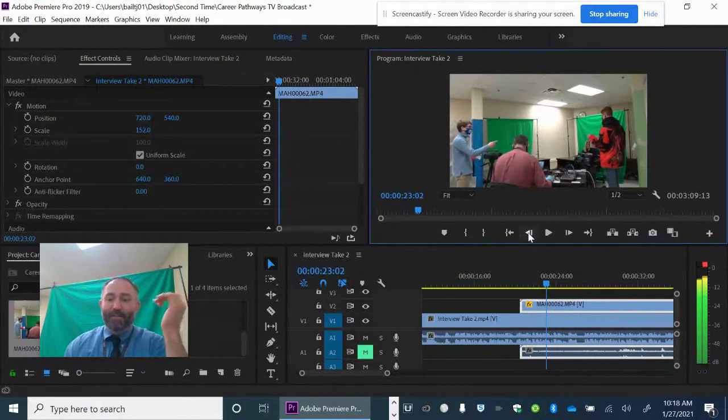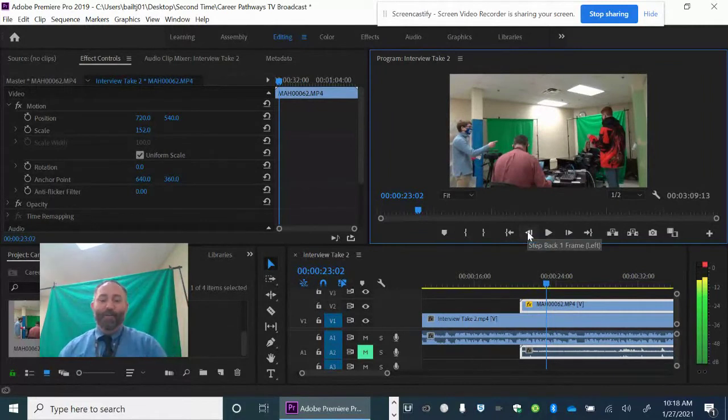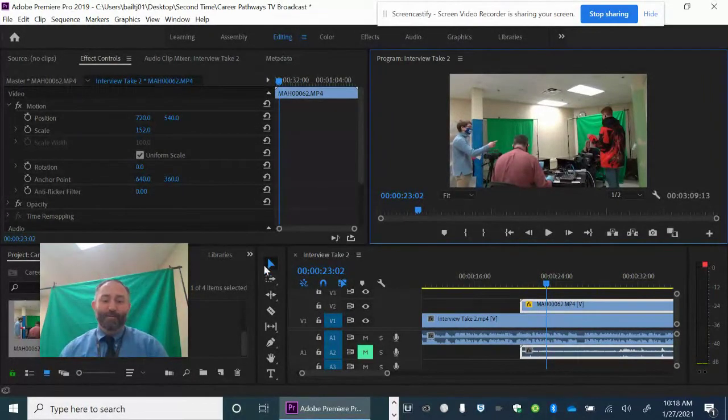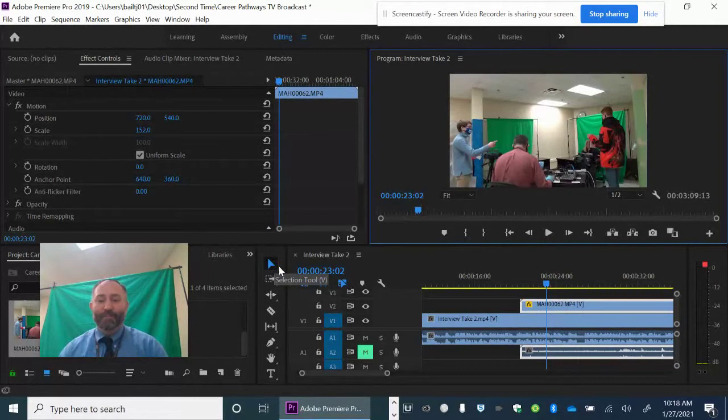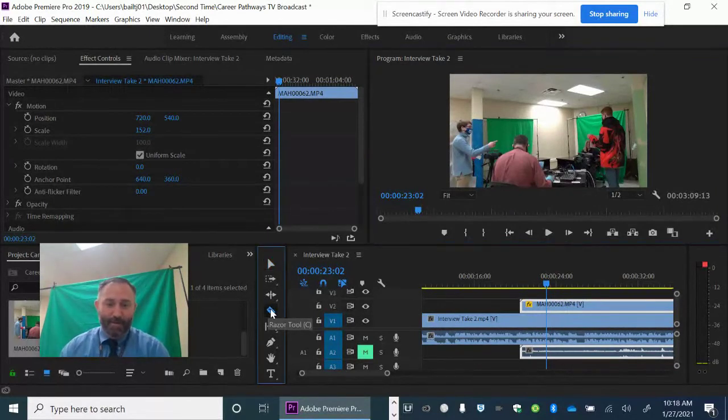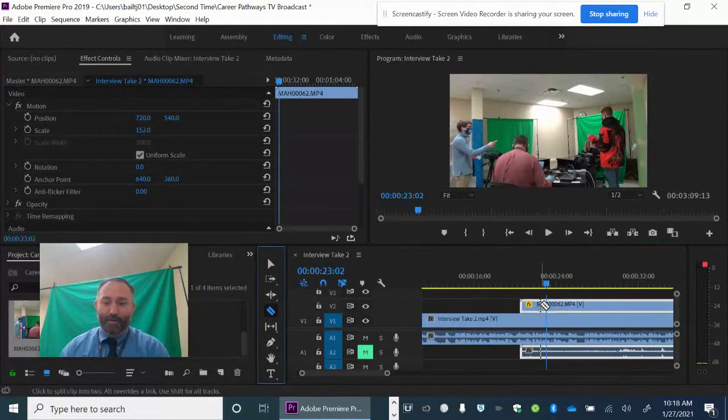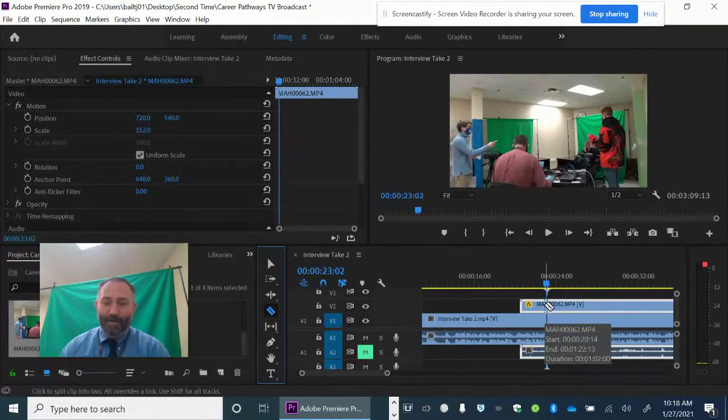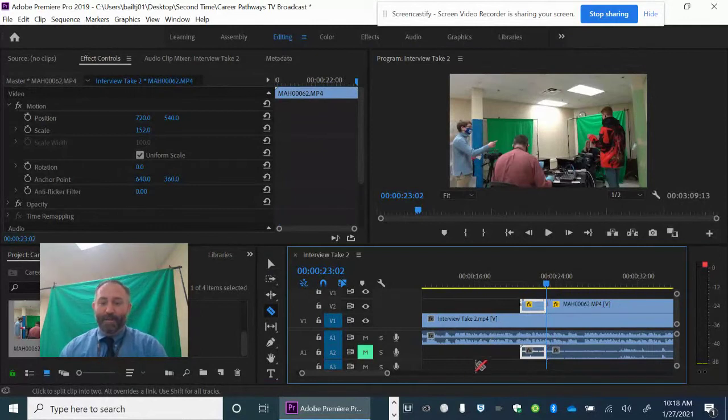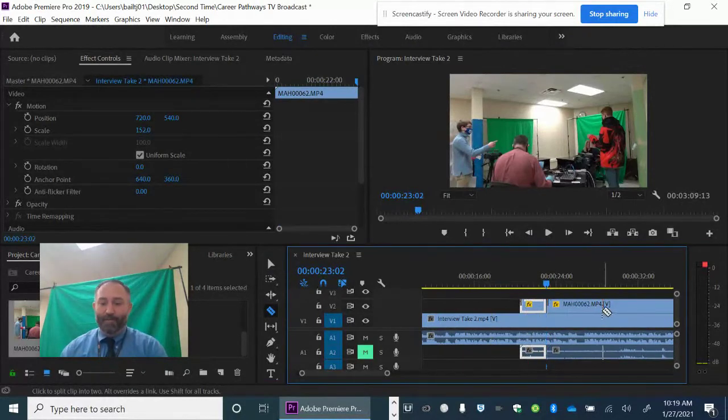So now that I know that I want the video to start right there, I'm going to use the razor tool. So I'm going to click the razor tool right here and then I'm going to hover over the part on the timeline where it is and I'm going to click it. And that has separated this clip from that clip.